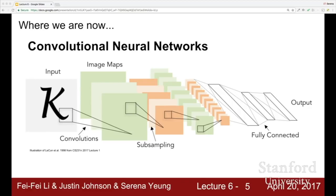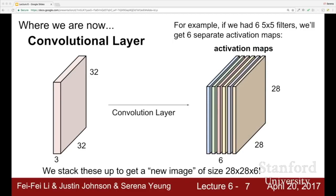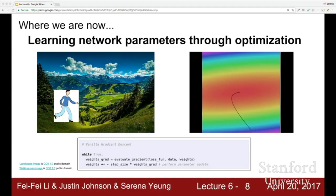We saw exactly how a convolutional layer works, where each activation map is produced by sliding a filter of weights over all spatial locations in the input. Usually we can have many filters per layer, each producing a separate activation map. From an input with a certain depth, we get an activation map output with some preserved spatial dimension, and depth equal to the total number of filters. We want to learn all these weights through optimization, taking steps in the direction of the negative gradient.